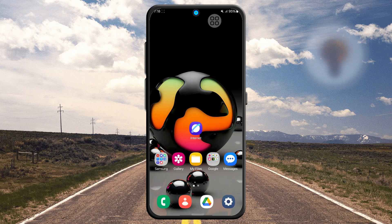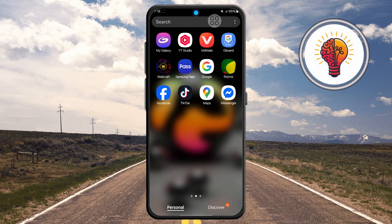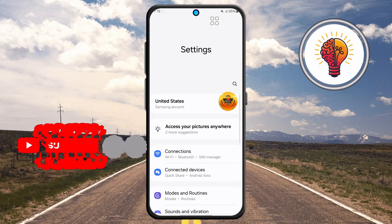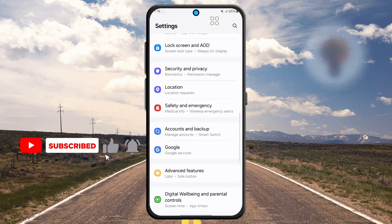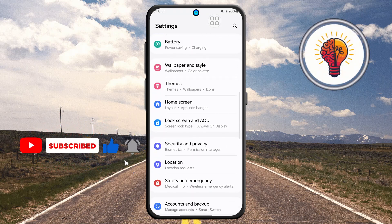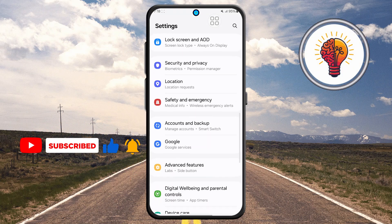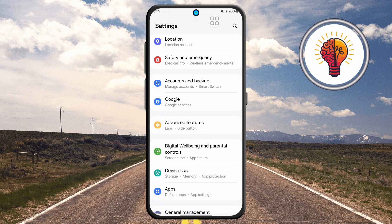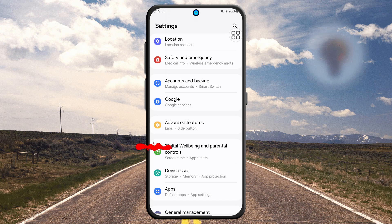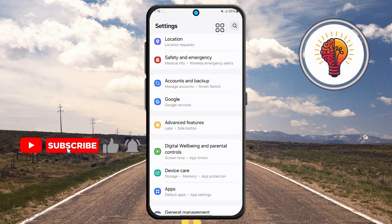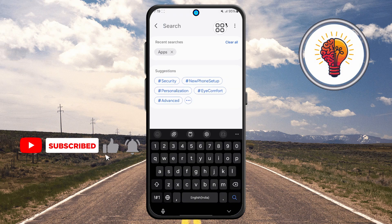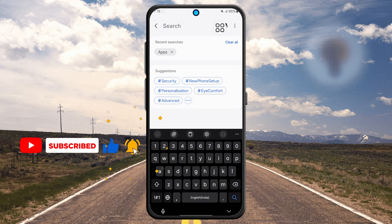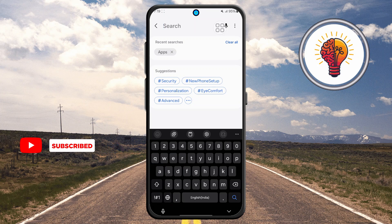Step one: first unlock your phone and open the Settings application. This is where you can find various customization options for your device, including display settings, privacy, security, and of course the apps menu. Step two: locate the search icon in the top right corner and tap on it. The search feature makes it much easier to find specific options without having to scroll through multiple menus manually.